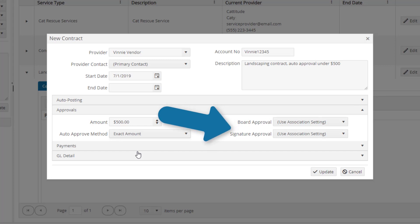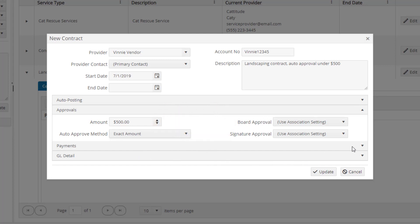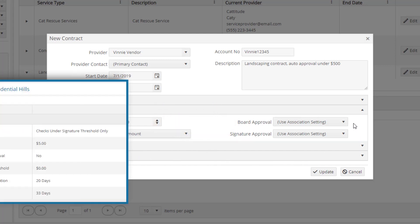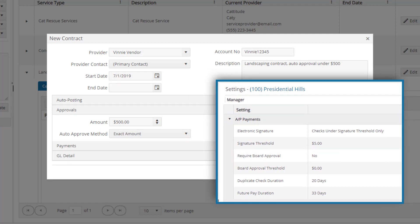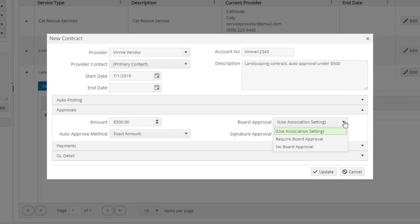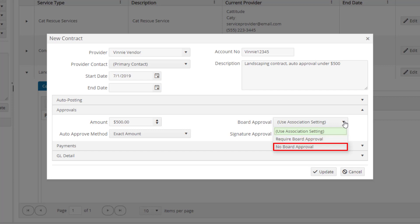The board approval and signature approval settings will, by default, follow the settings configured on the association settings page in the AP section. However, Vantica allows you to override those association settings per contract. There are options to require board or signature approval, opt for no board or signature approval, or to use association settings.